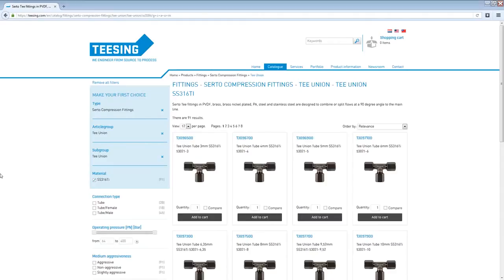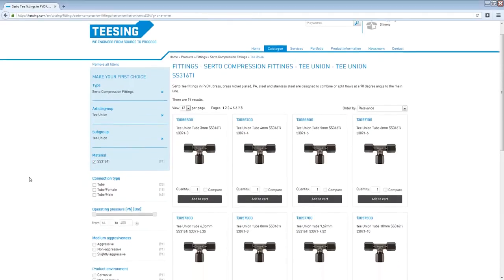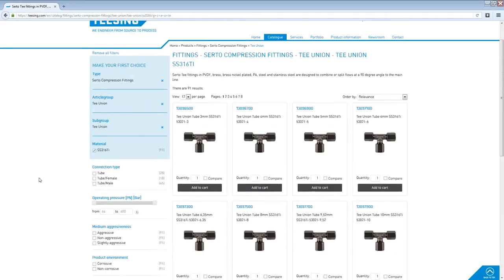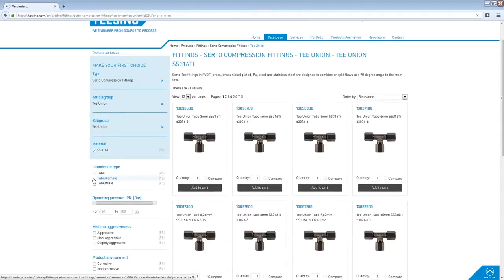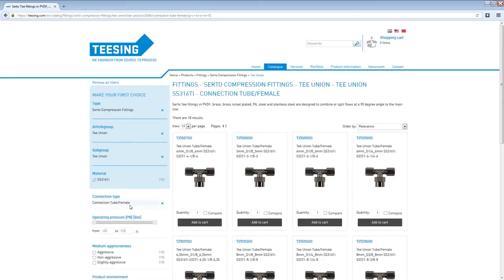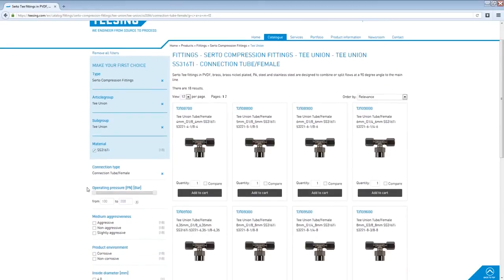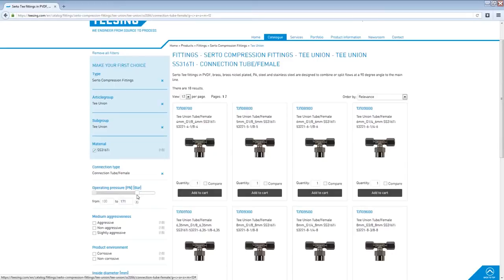When we scroll down there are many other filters we can use. For example the connection type. We are going to select the tube female connection type. And an operating pressure from 100 to 170.